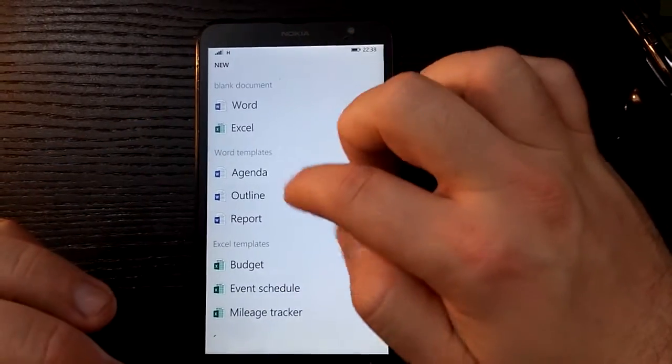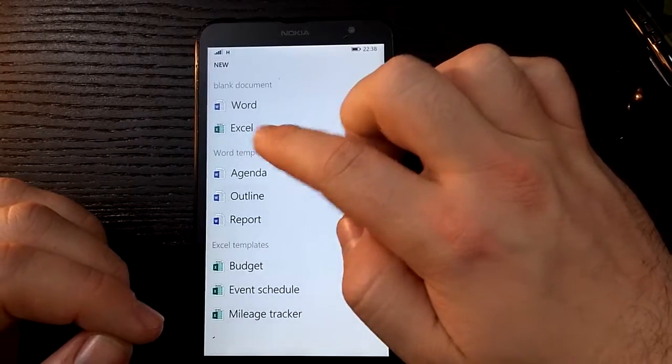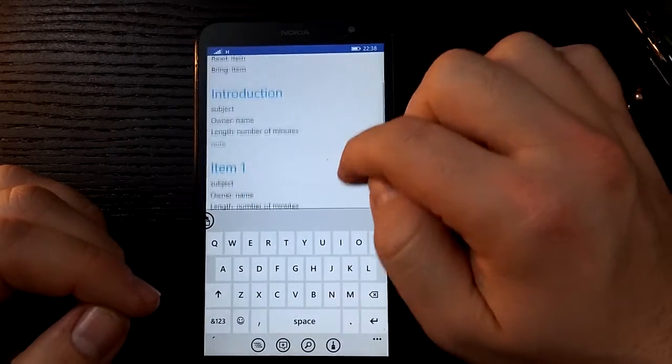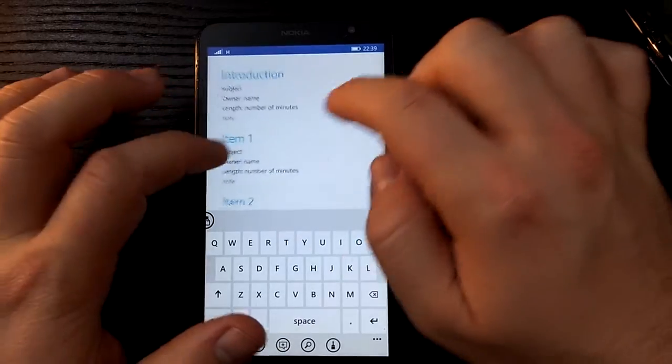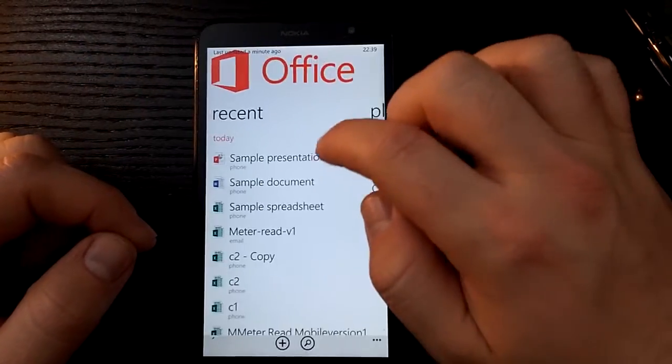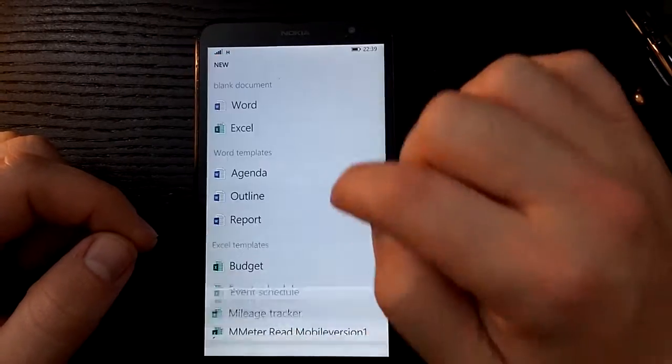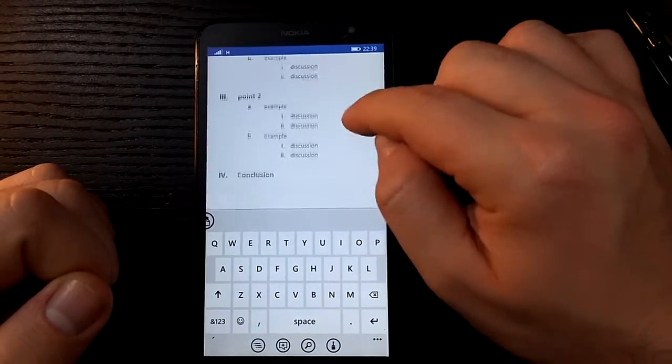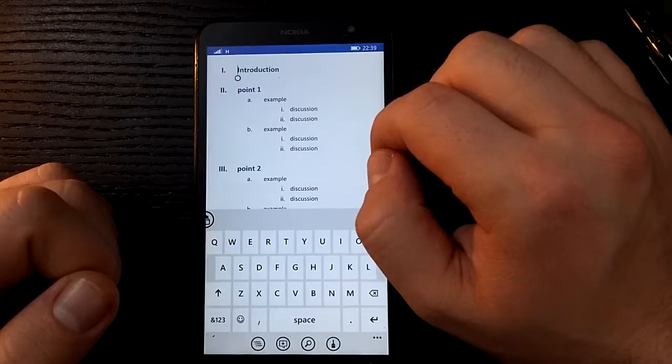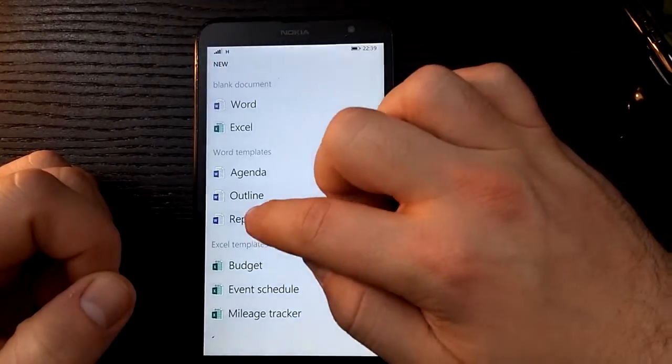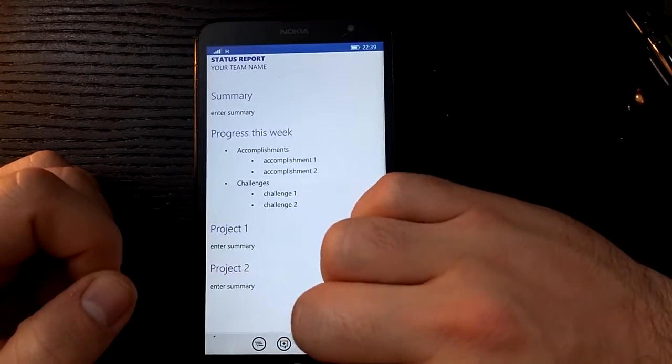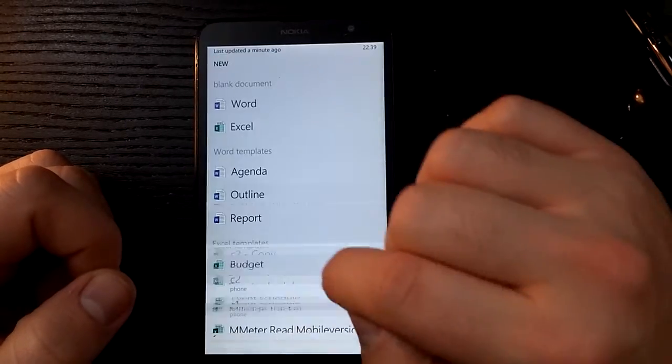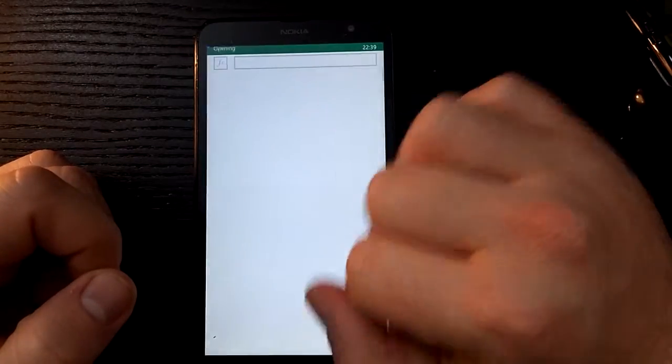Looks like we've got a few other things here. Let's have a look at the agenda. Okay, so there's some nice basic word processing here, nothing too special. What else we've got? Let's have a look at outline. Okay, so you can do a bit of formatting and indent your text as well. And let's also have a look at report. Okay, same thing really, just with some title boxes or title formatting.